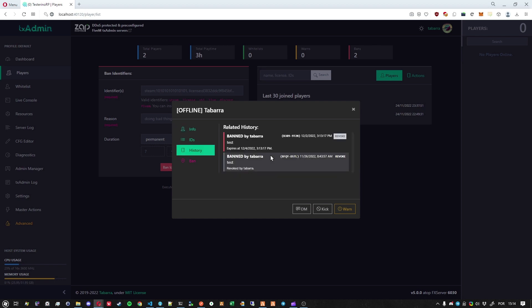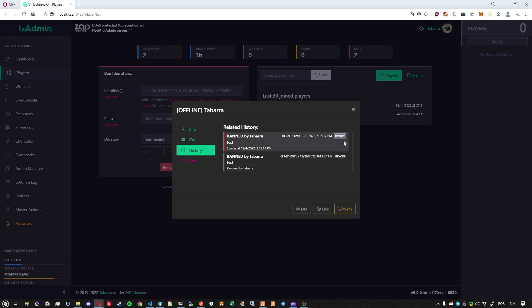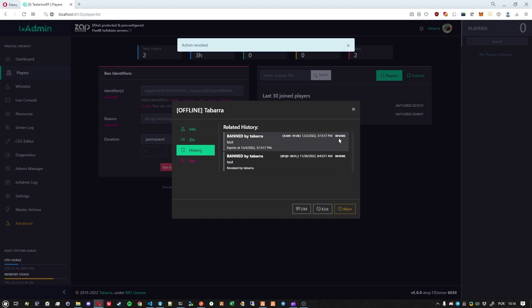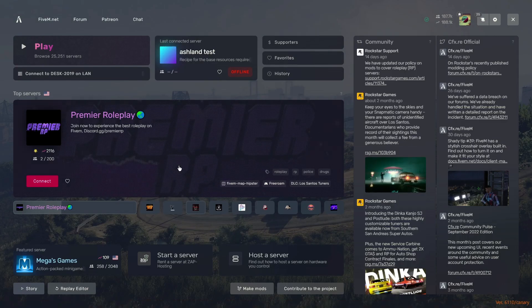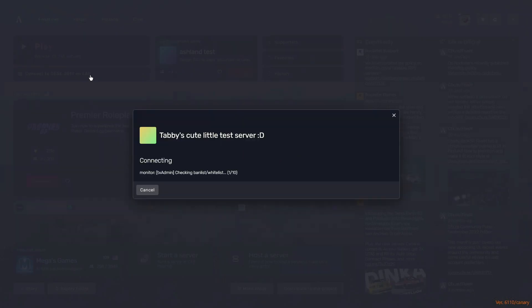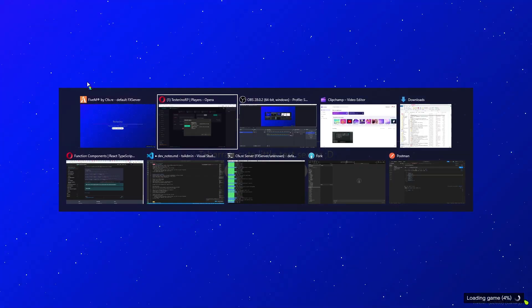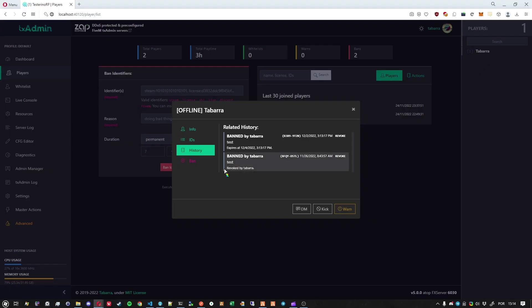When we click in the details, now we can have a view of everything related to the player history, including a button to unban the player. So if you revoke the ban action, that's the same thing as unban the player. So let's do that. And then go back to the server, to the game, try to join. And there we go. Now I am joining the game.